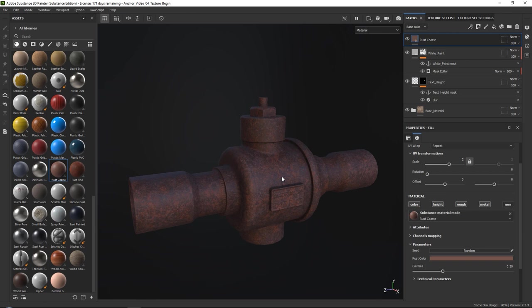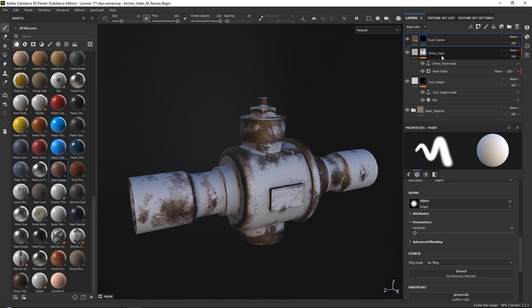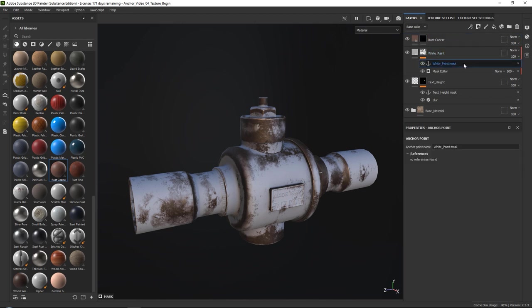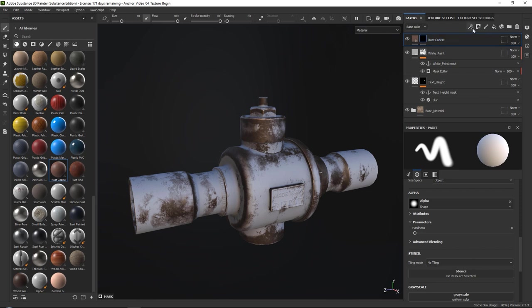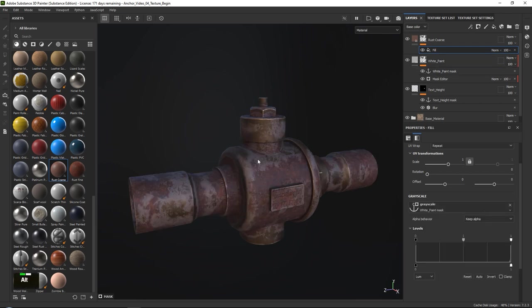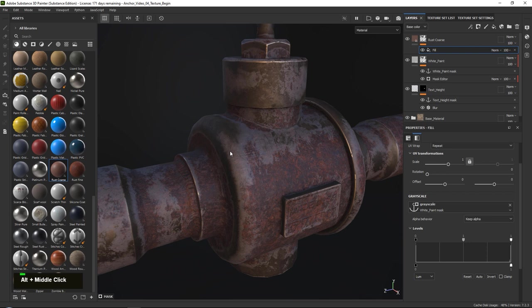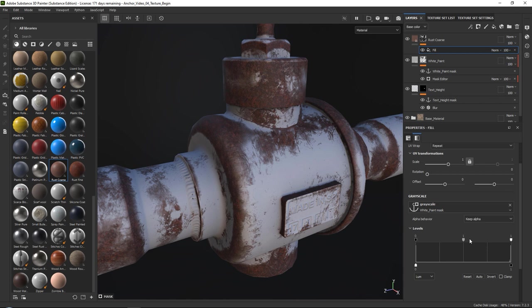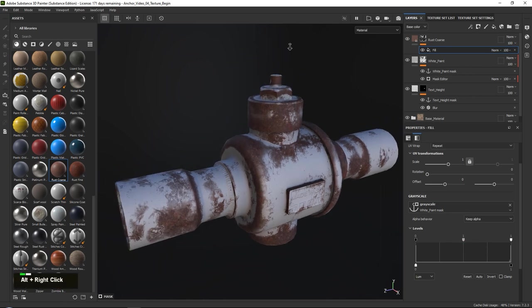Now that we have this, the first thing we want to do is add a simple black mask, then reference our white paint anchor point. Go to the black mask, add a fill layer just like in the other videos, click on the grayscale, go to anchor points and grab the white paint mask. At this point I need to invert it, so I'll go into my levels and press invert. You can of course play around with your levels to make it more or less strong.